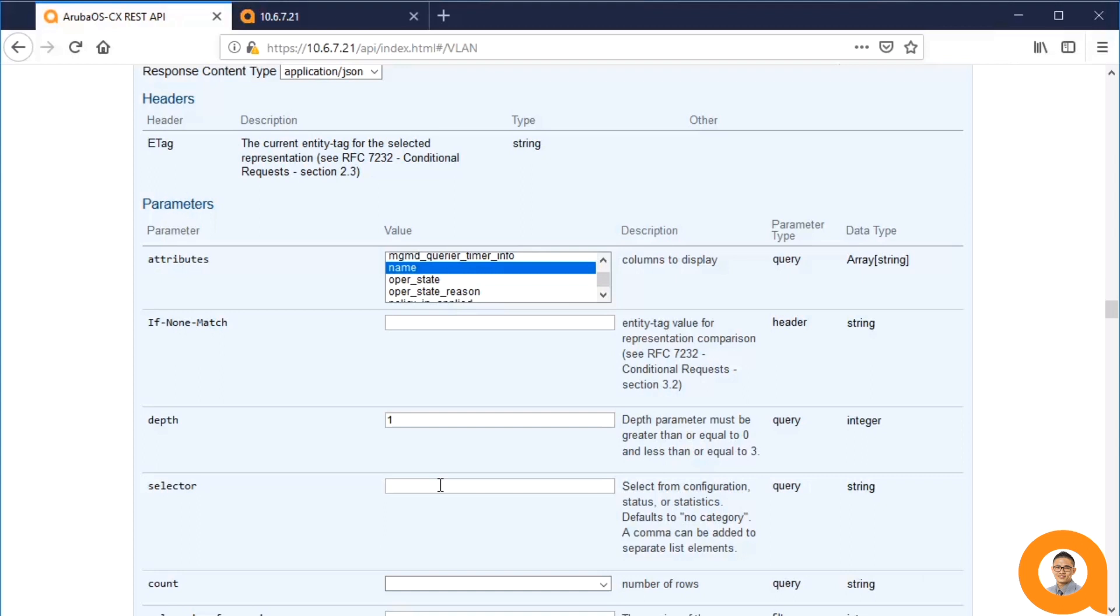When using PUT to modify an existing resource, it is best practice to execute a GET on that resource first with the selector set to configuration, and then use that data in the PUT call after modifying whichever attributes you wish to change.